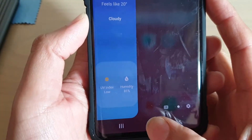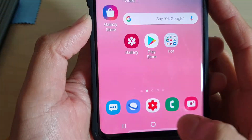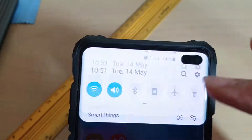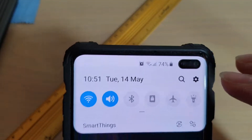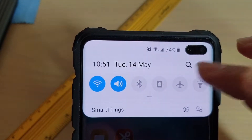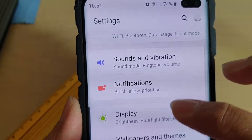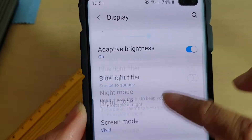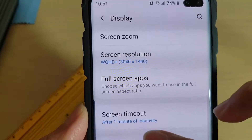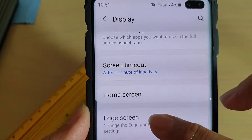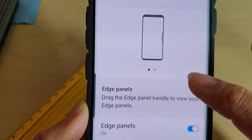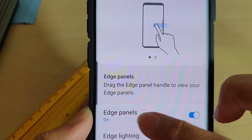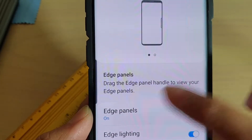First, tap on the home key to take you back to your home screen. Then swipe down and tap on the settings icon. From here, tap on Display. Then go down and tap on Edge Screen. Then in here, tap on Edge Panels.